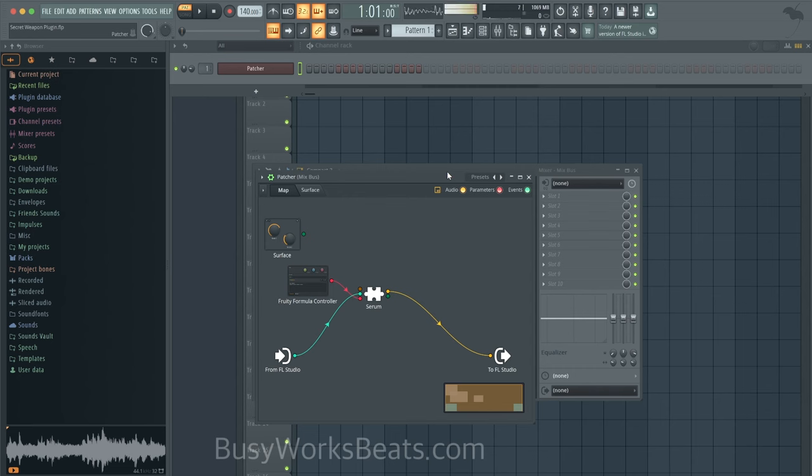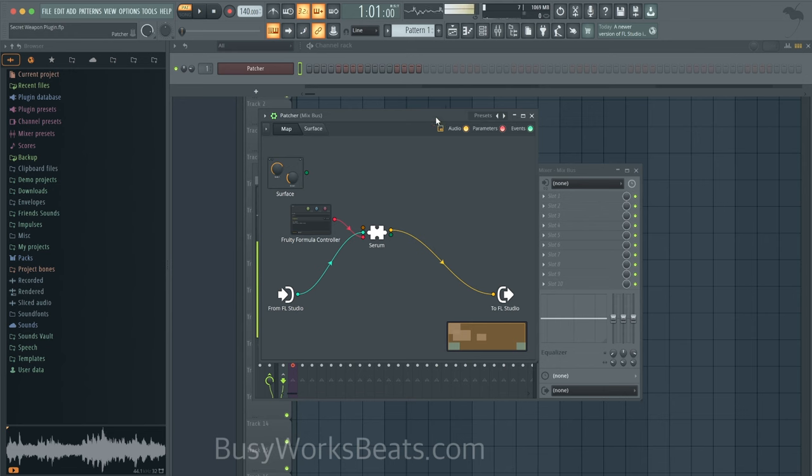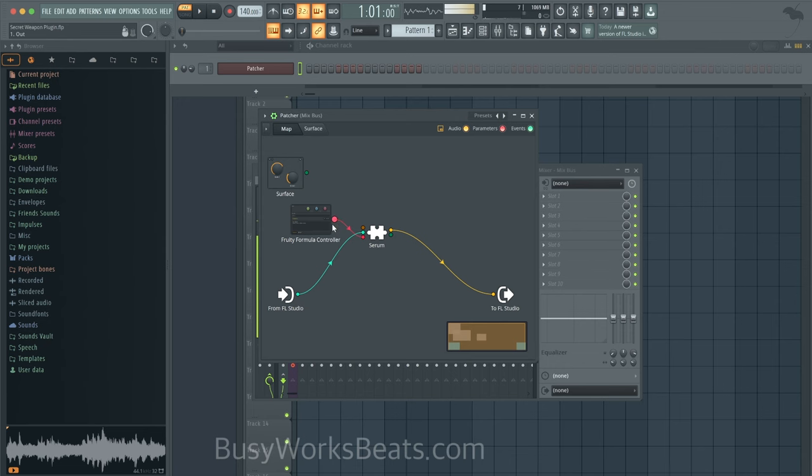All right guys, I rarely talk about my secret weapon when it comes to music production, but this plugin is going to advance and open up a whole new world of sound for you if you know how to use it. So this plugin is actually called Patcher. Now, Patcher, you may wonder what it actually does. In short, you could turn any plugin that your favorite plugin is and make it modular. What does that mean? You could add things that control other things.